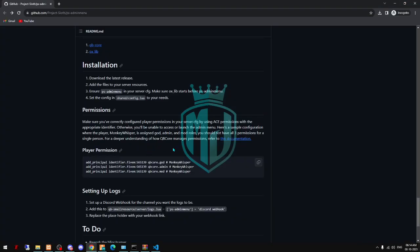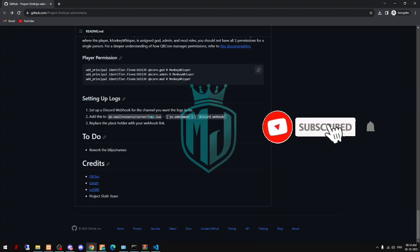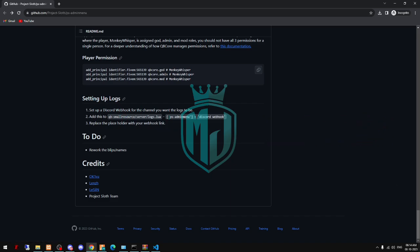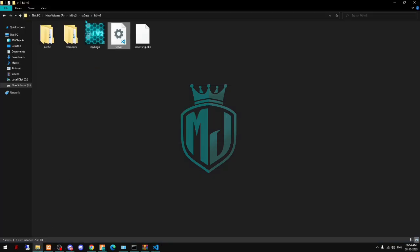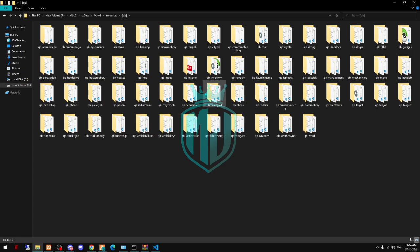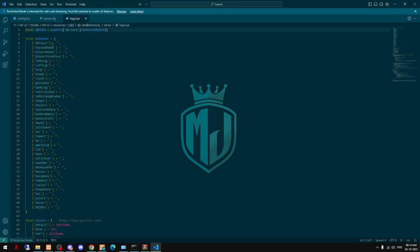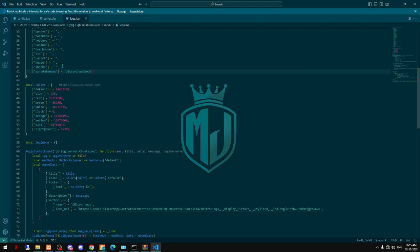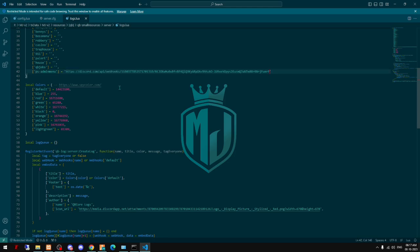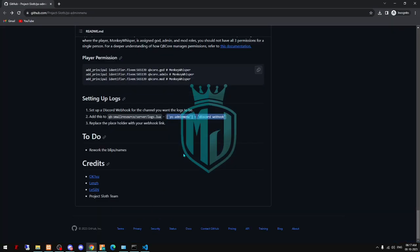Now let's set up the logging — we are going to use that as well. Just copy this and open resources, then QB small resources, then server logs. Right here paste it in, and we need to add our Discord webhook. Skip the webhook section and paste it right here — and that's it.